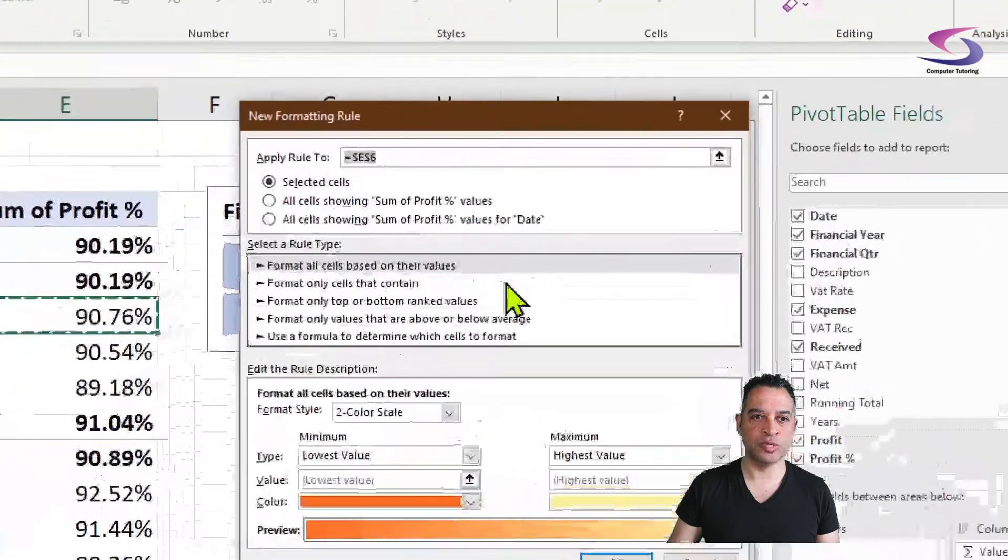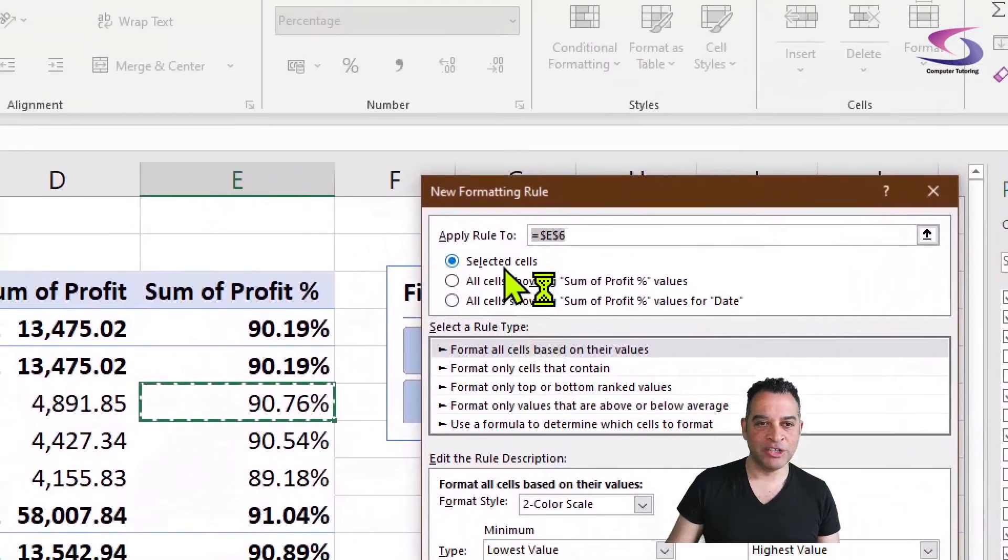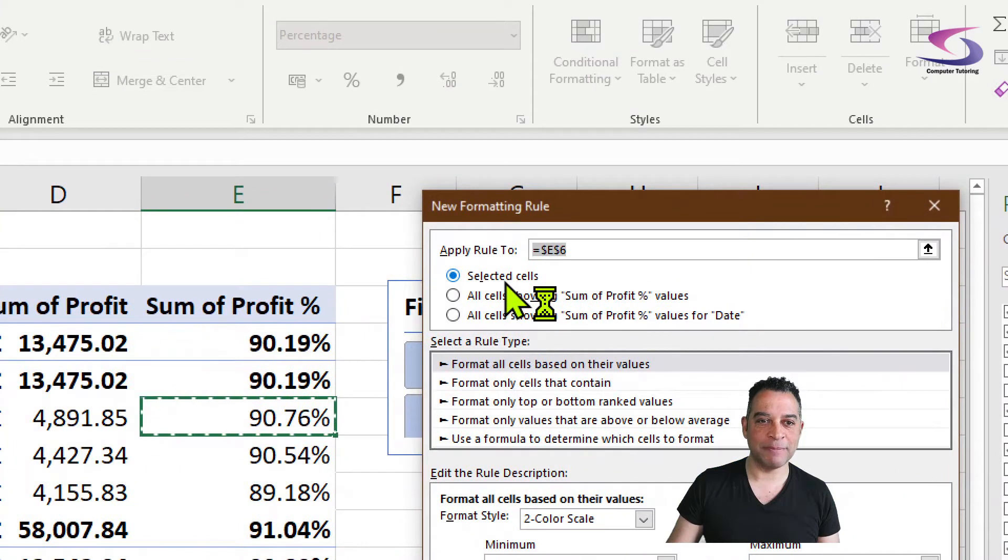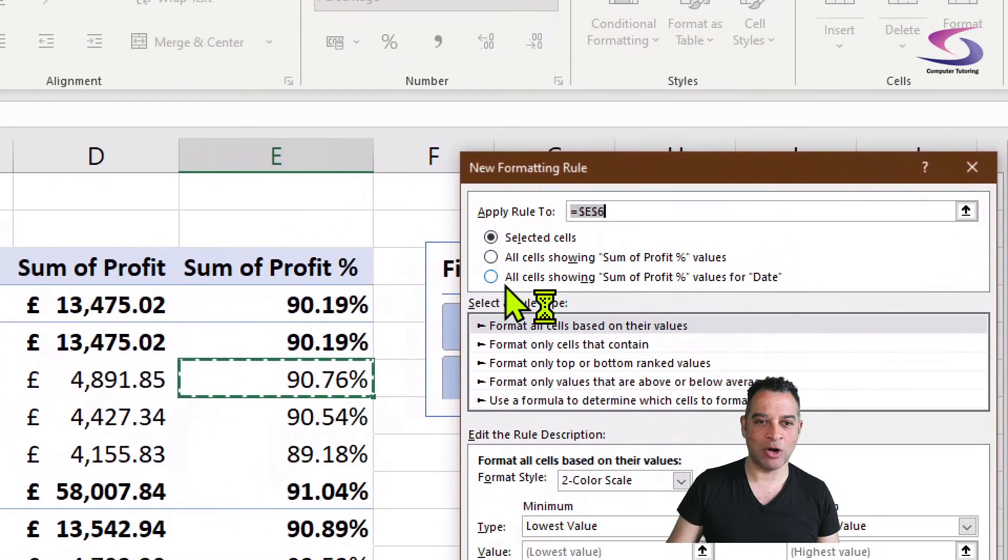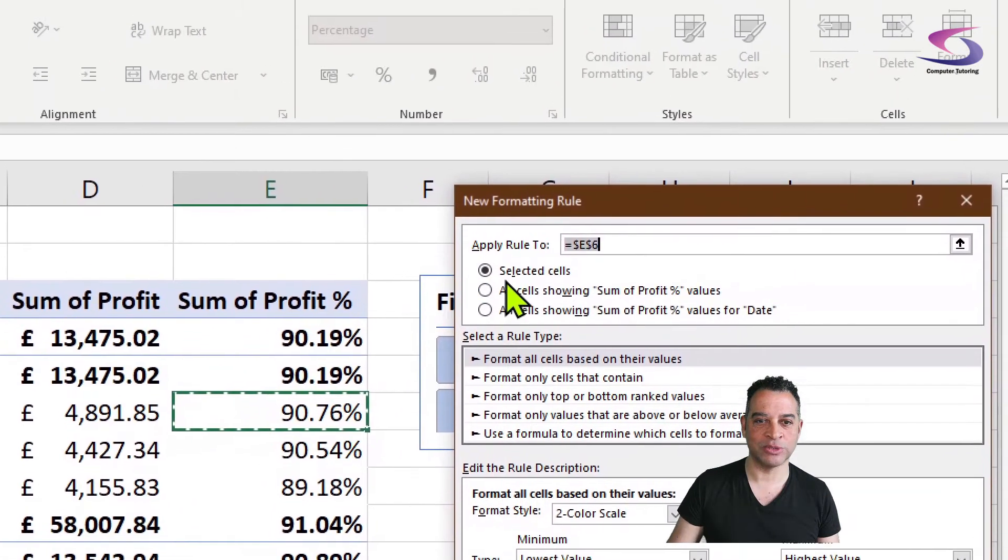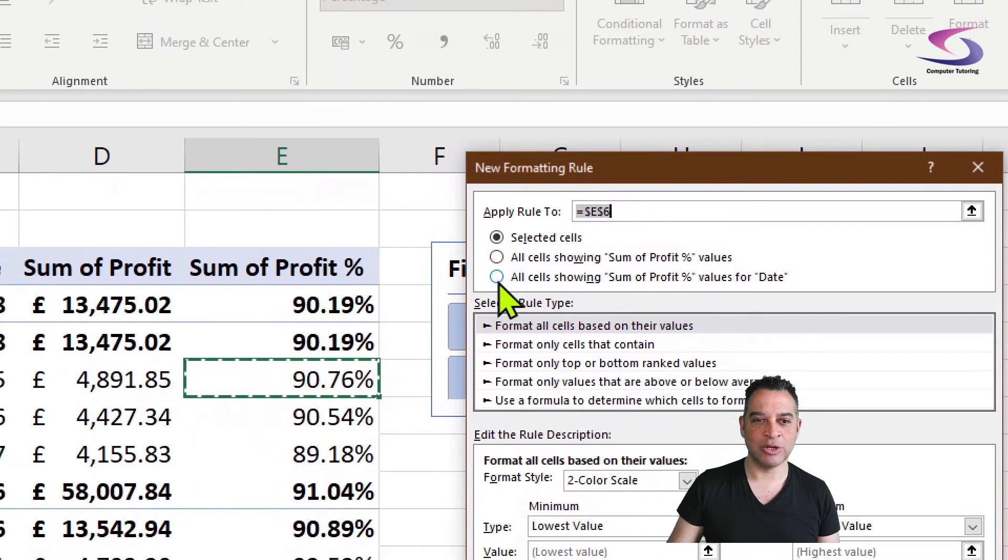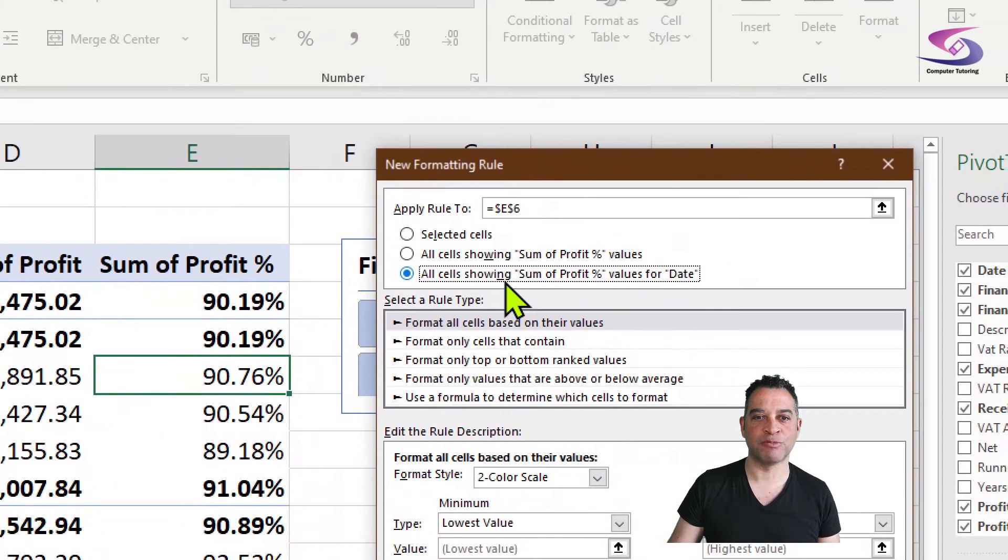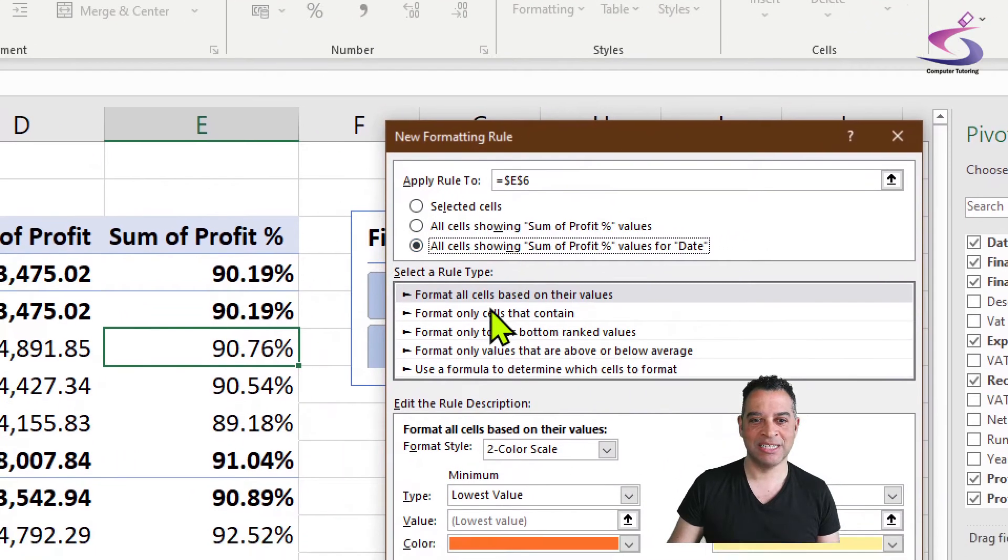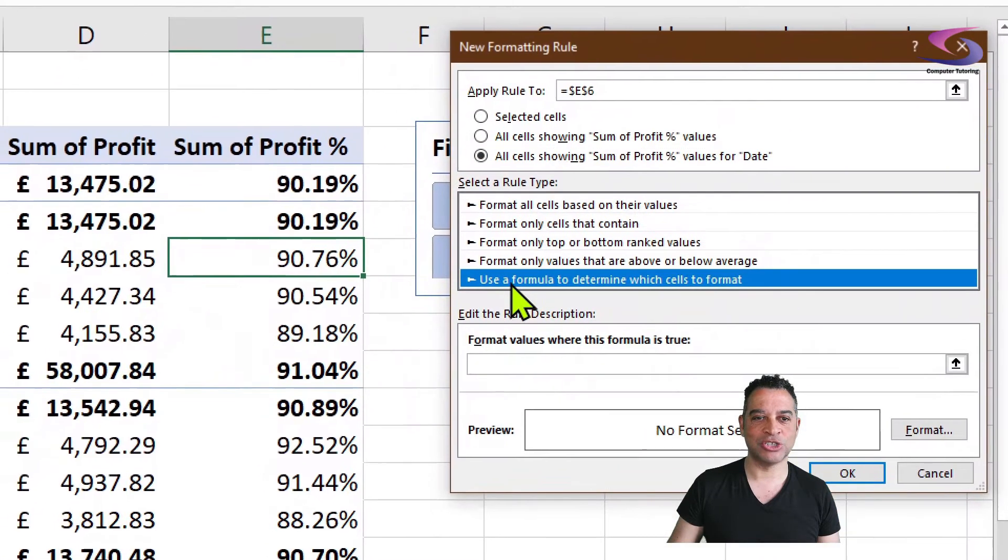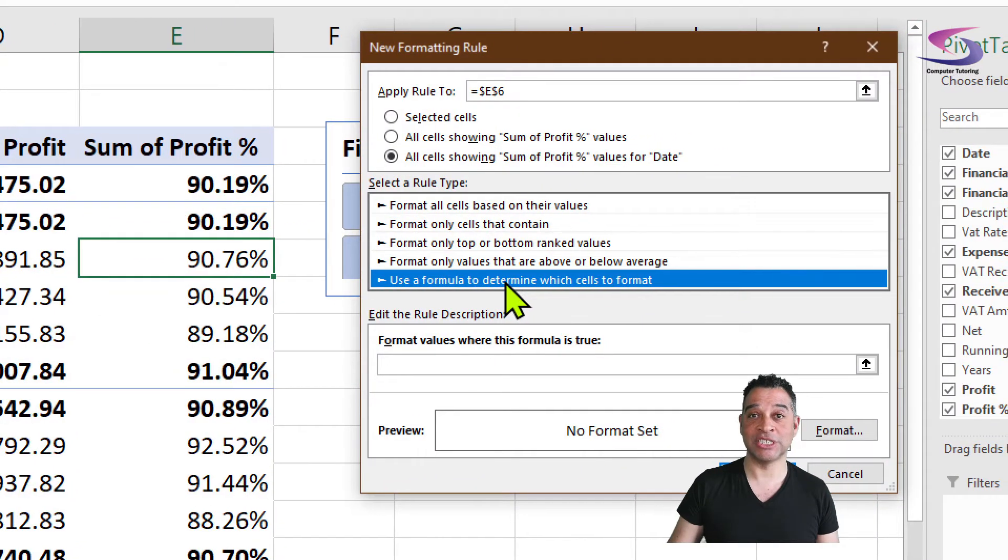I'm then going to go to Conditional Formatting and New Rule. You can see it says New Rule, and if I zoom in a little bit, because I'm in a pivot table I automatically get the options to select all of these different options here. So I'm going to choose all cells Sum of Profit values for date, and then I'm going to choose Use a formula to determine which cells to format.